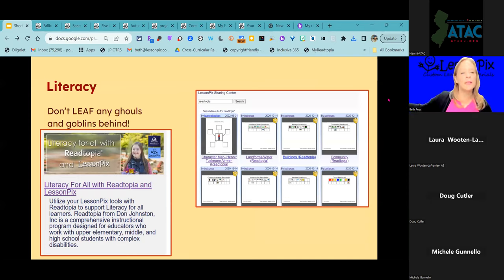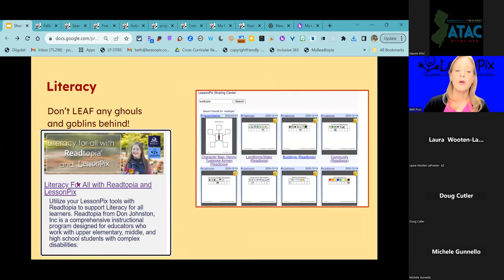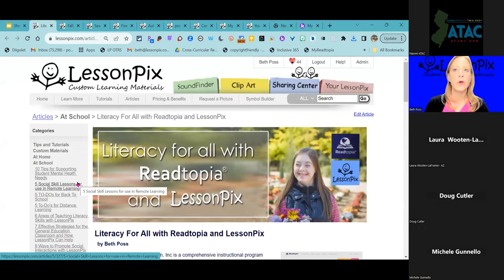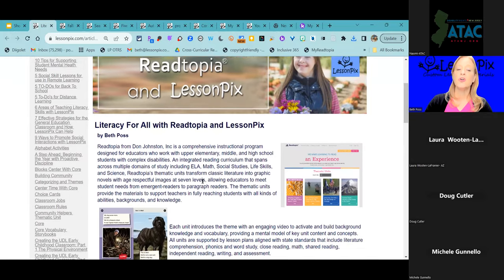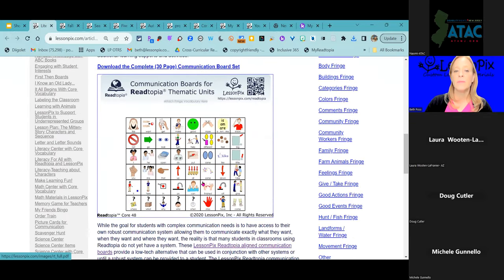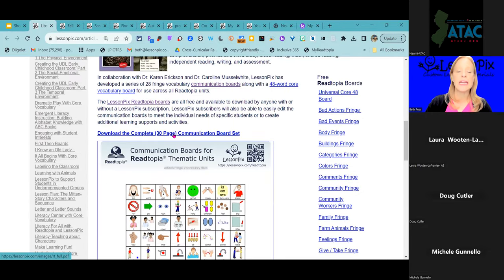Let's talk about literacy. Don't leave any ghouls and goblins behind. There are tons of literacy resources in Lesson Picks. If your school district uses Readtopia or Readtopia Go from Building Wings, we have partnered with them and have lots of resources to complement that curriculum, including a completely free core and fringe board set: a Project Core vocabulary board with 29 pages of fringe vocabulary that goes together with it, all available free for anybody to download.